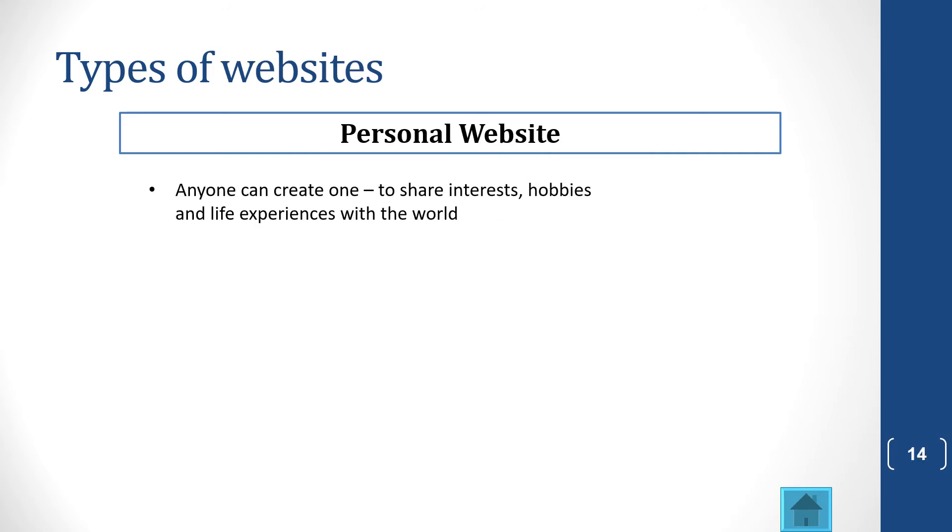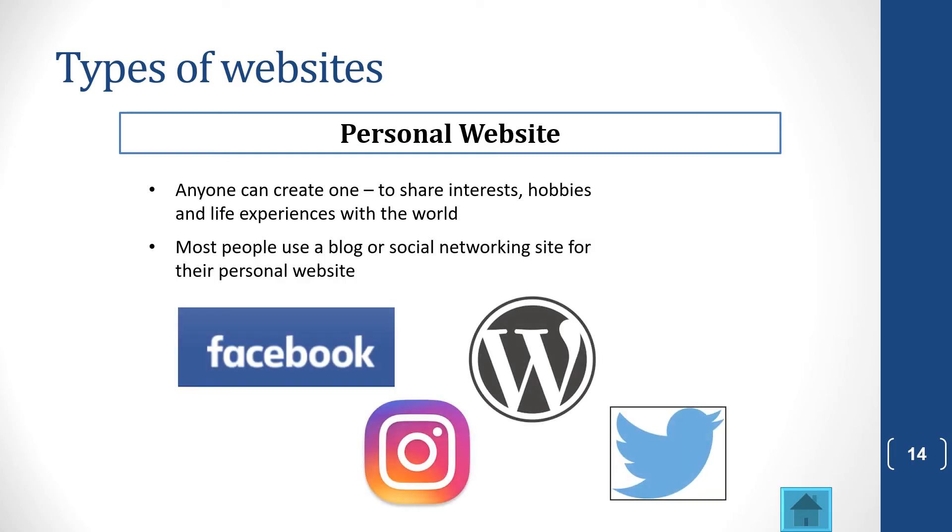You can get a personal website. Anyone can create a website. You can share your interests or hobbies or life experiences with the world. And most people use Facebook or Instagram or Twitter to share their ideas, but you can also use others like Wix or so on, and that will allow you to create a whole website for yourself.